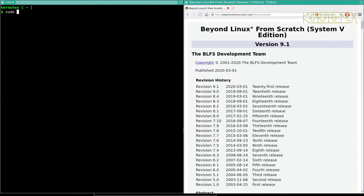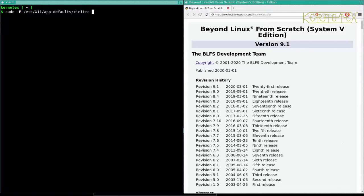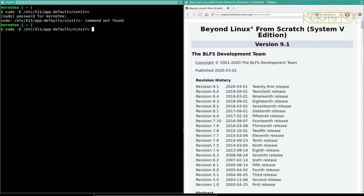And to do that, I've just put some simple commands in the XINIT file that we saw before. So if I go to that now. So it's in ETC X11 app defaults XINIT RC. You've pseudo-trodded it obviously. It's a system file.